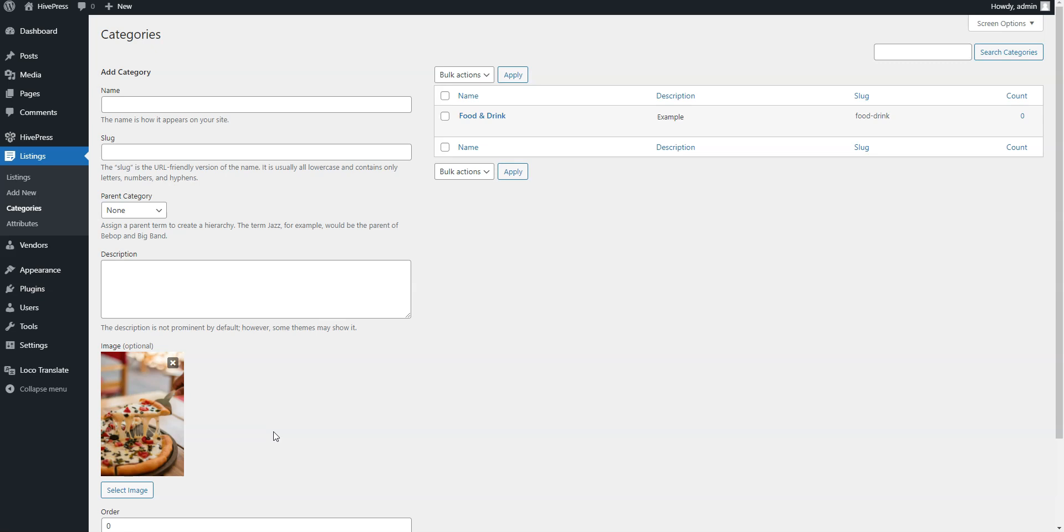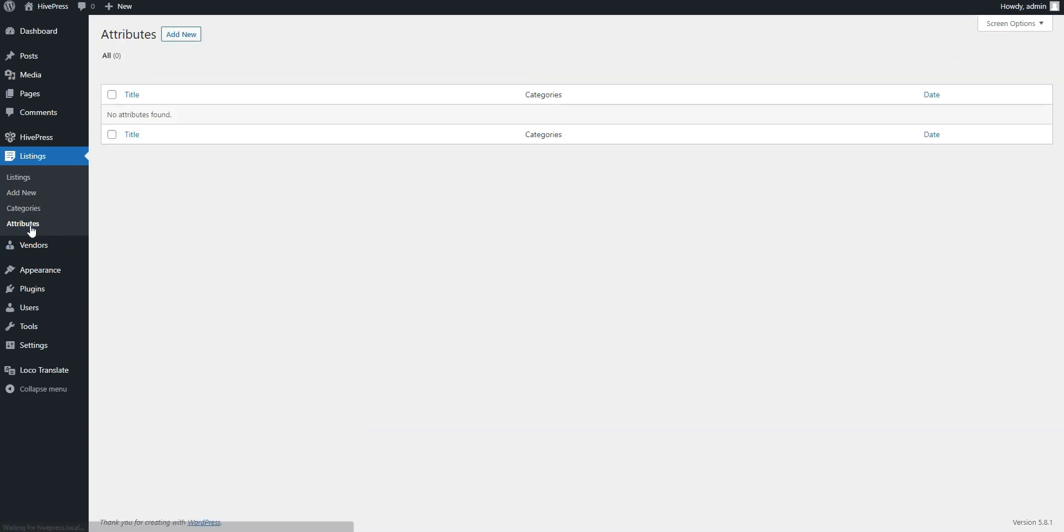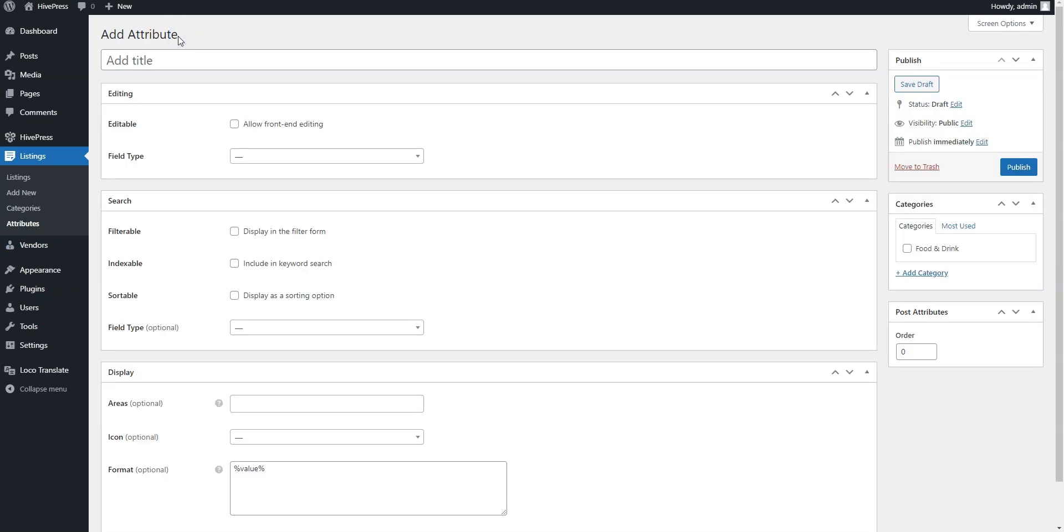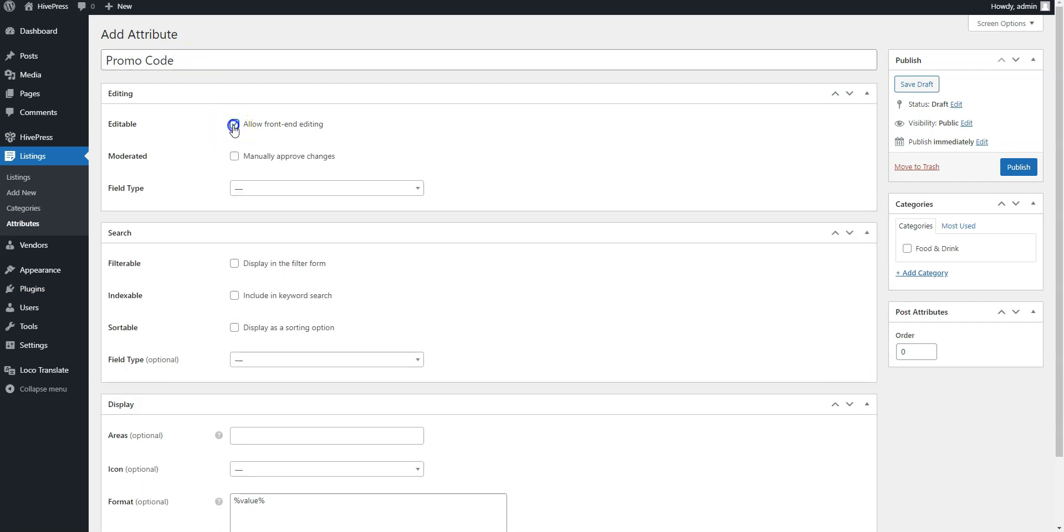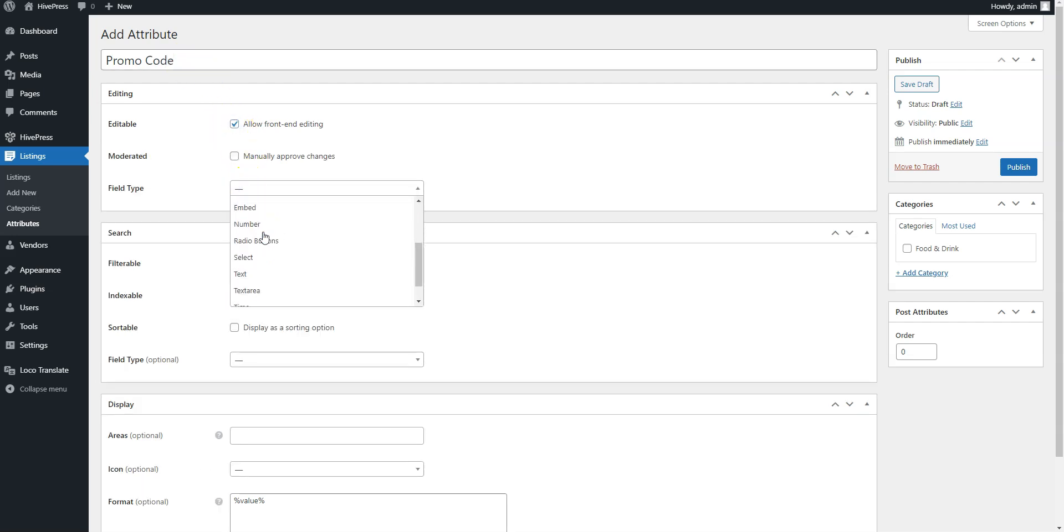You can add custom listing fields and search filters in the Listings Attributes section. Firstly, let's create a promo code field that will store the coupon code. Here you can set the field name, allow its front-end editing, and select the attribute type. We'll select the text type for this one.